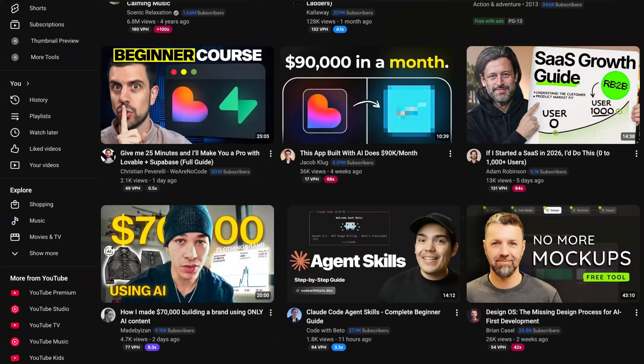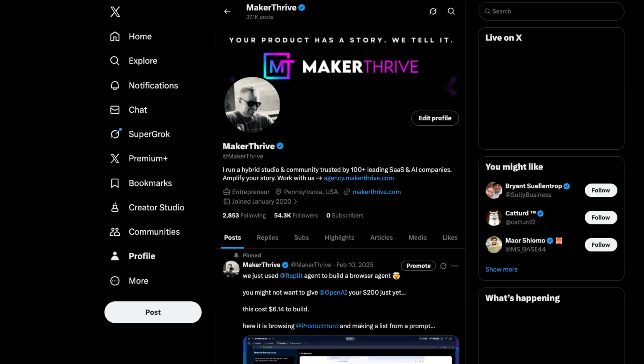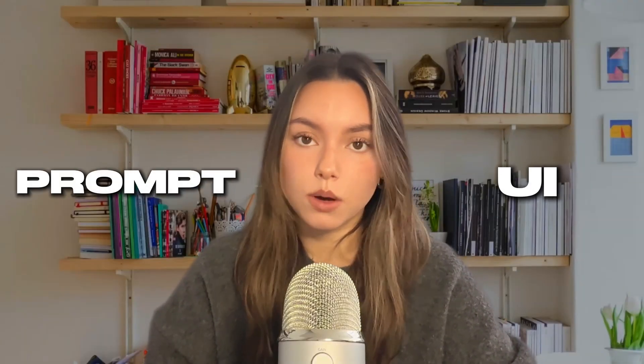Let's be honest, AI builder tools are everywhere right now. You've probably seen them on YouTube, Twitter, LinkedIn, the same setup every time. Prompt on one side, UI on the other.